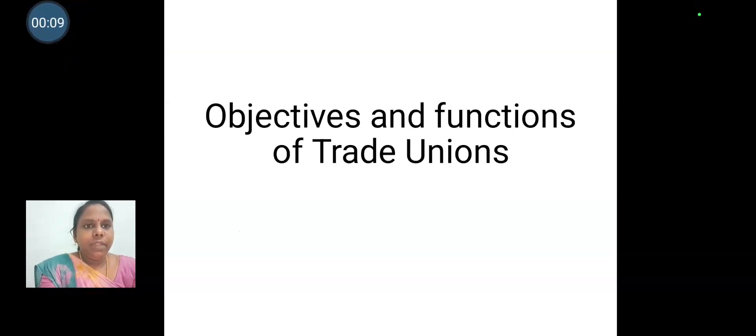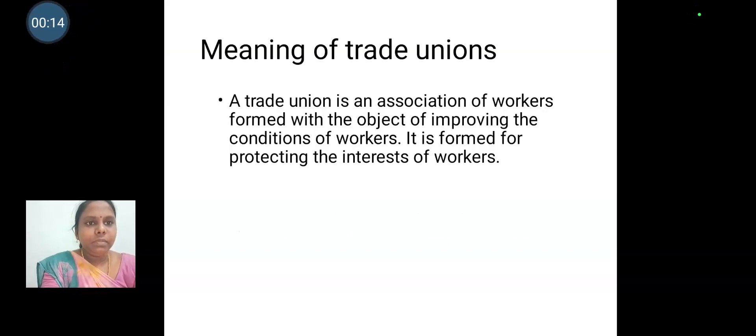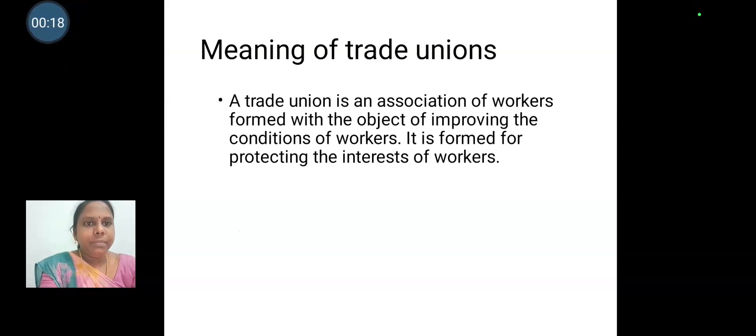Today we are going to discuss about the objectives and functions of trade unions. Before that, we can understand the meaning of trade union.